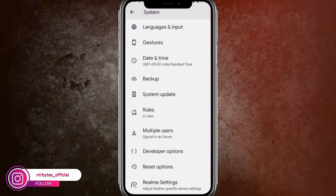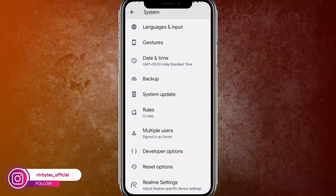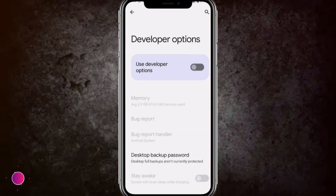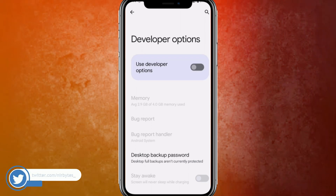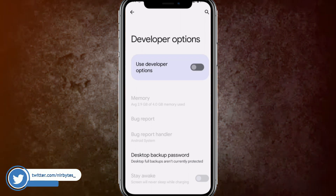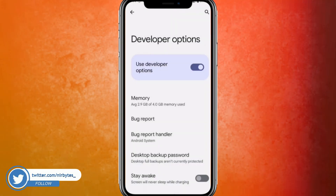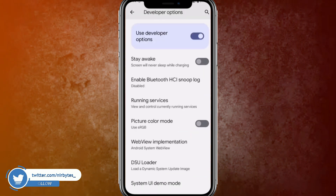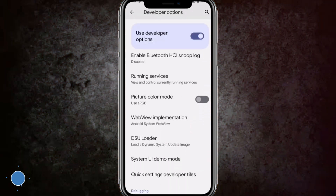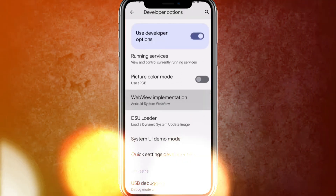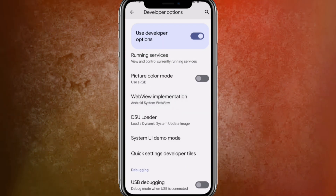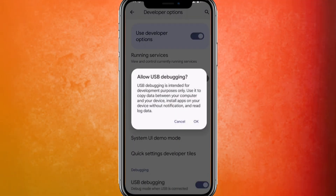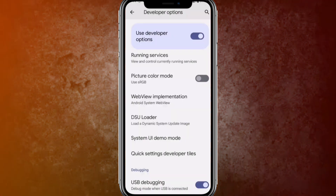Go back and you can find the Developer Option is now enabled for your Android. Scroll down and find the USB Debugging option, then enable it. You will see a prompt saying 'Allow USB Debugging' — enable that.